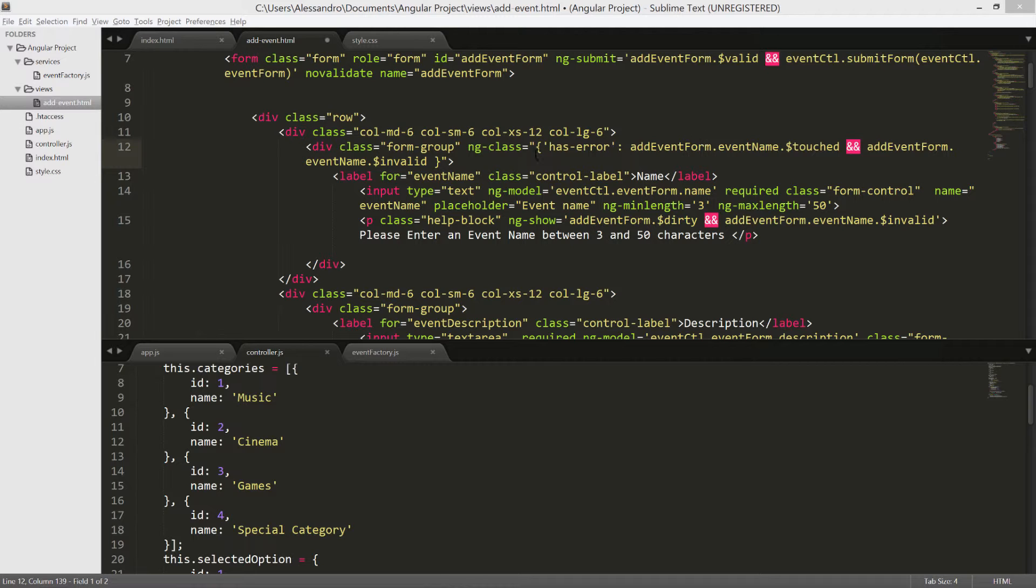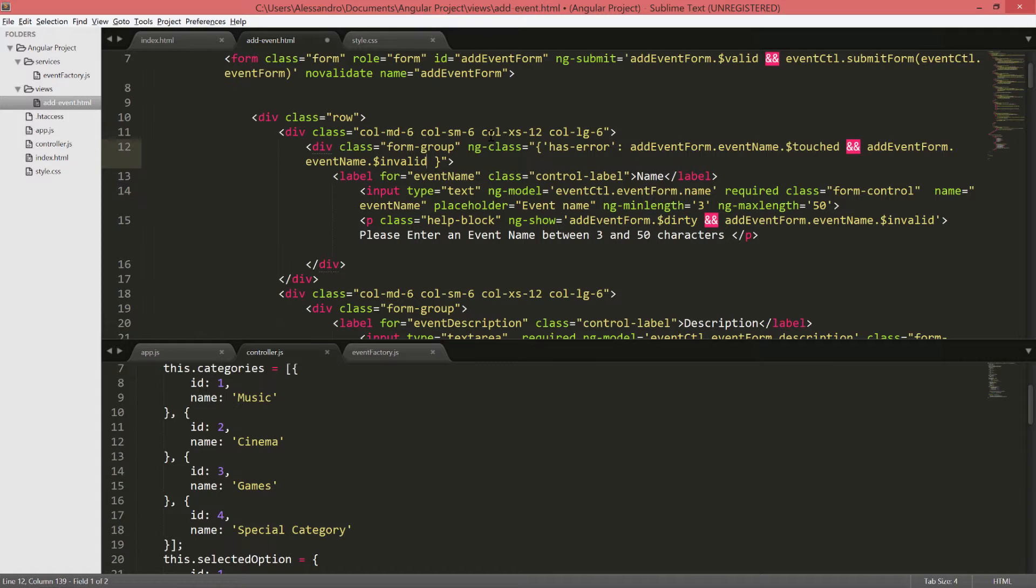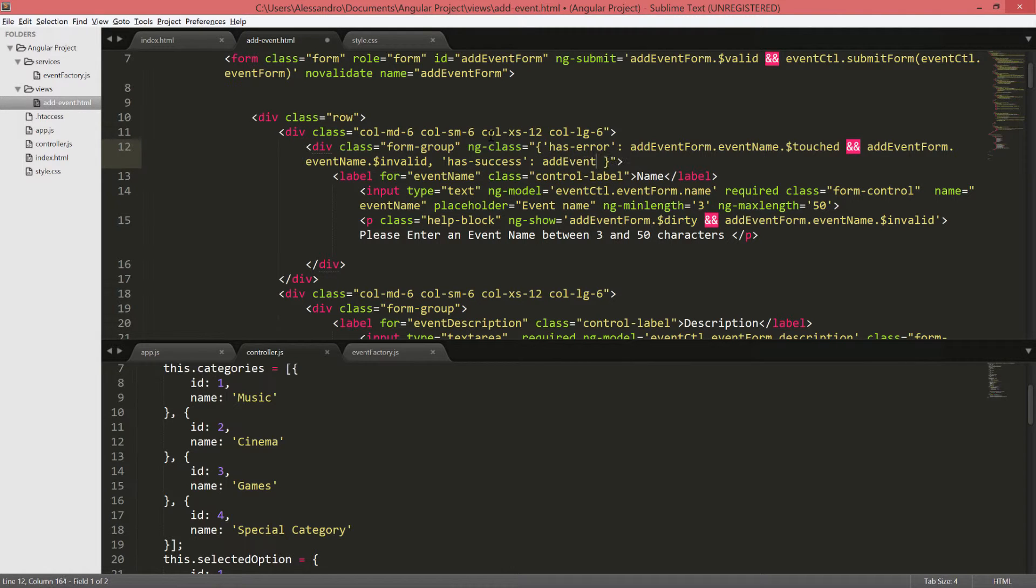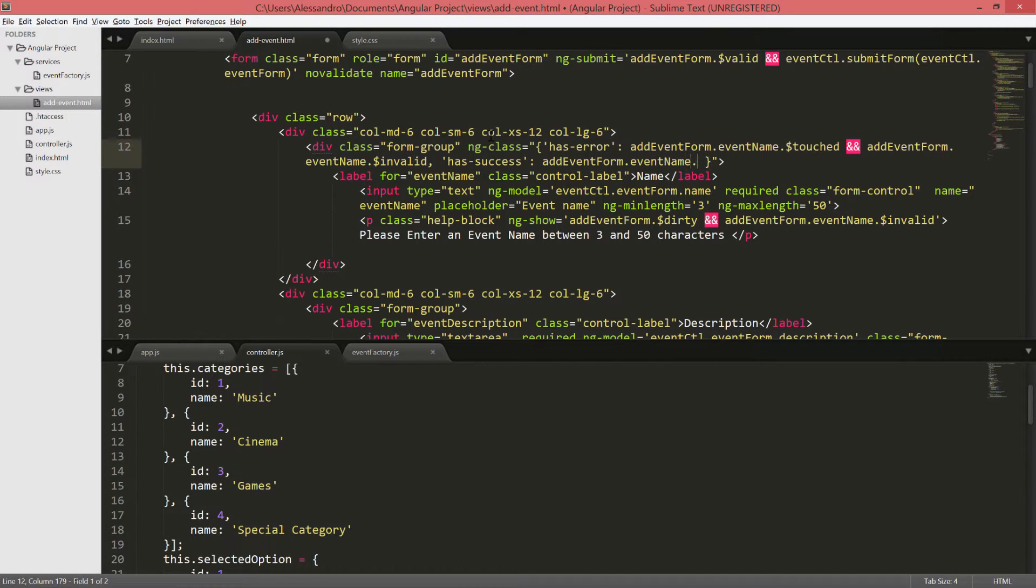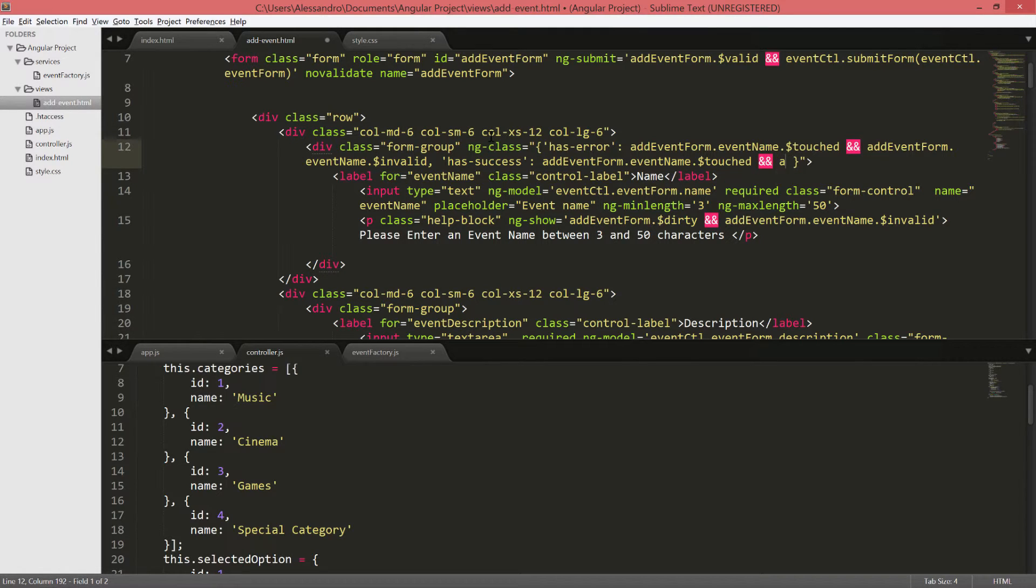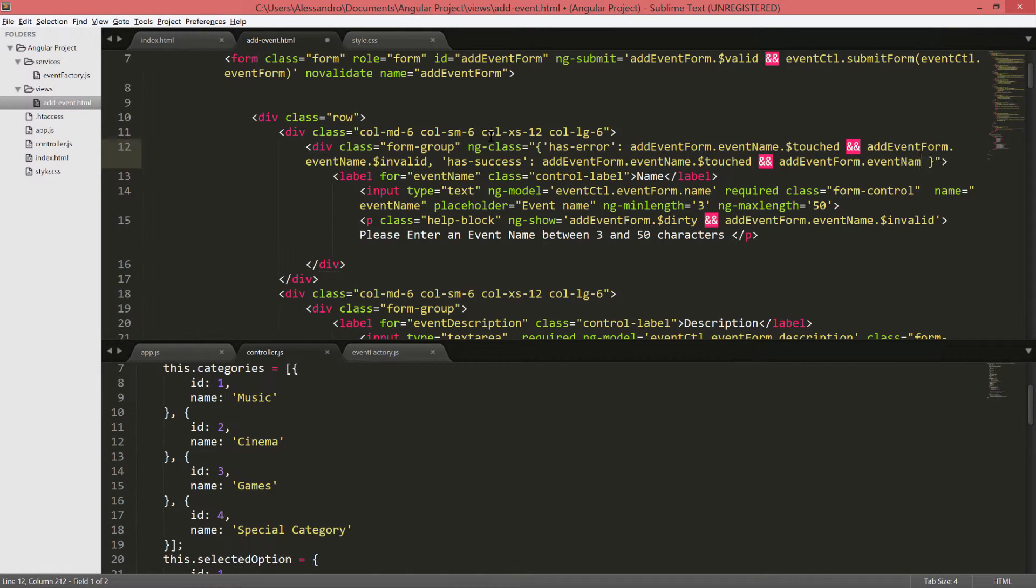To do so, we can just extend our ng class. And after our first validation, we'll add that one comma. Again, single quotes. And we'll define the hasSuccess class, which is another Twitter bootstrap class. And we'll also define our rule. That will be addEventForm.EventName, once again. $Touched. AddEventForm.EventName, $Valid this time.